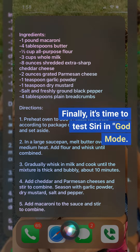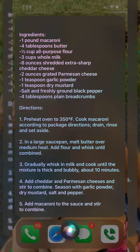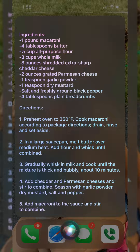Finally, it's time to test Siri in God mode. This is where the real power of ChatGPT-3 comes into play. Just ask Siri a question and watch as it provides a much more detailed and accurate answer. For example, I'll ask Siri to activate God mode for a mac and cheese recipe and see the results. As you can see, I get exactly what I'm looking for.